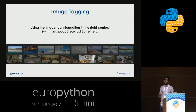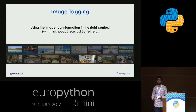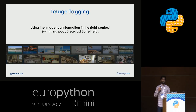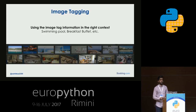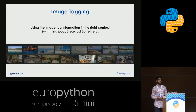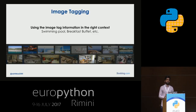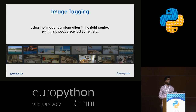Once we know what is in an image, we can use this information to improve the experience of our users. For example, if a user is looking for a swimming pool, we can recommend hotels that have photos tagged with 'swimming pool.' Similarly, if a customer's history shows they prefer a breakfast buffet, we can show properties with photos tagged accordingly — helping customers find what they want easily and quickly.